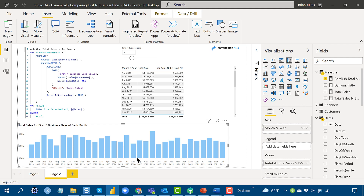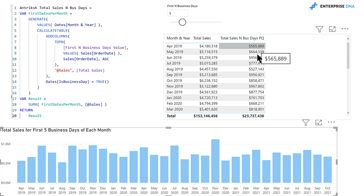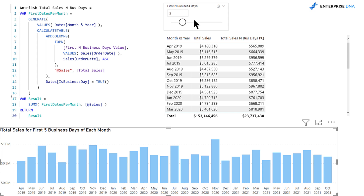What we've got here is month and year, total sales, total business days, and total sales for N business days — selected using Power Query based on a what-if parameter that works against a numbered index of business days developed using multiple group-by statements. But Antrish took a very different approach, and this is the shockingly short measure he used to solve this entire problem.